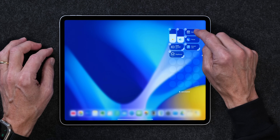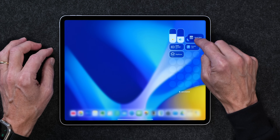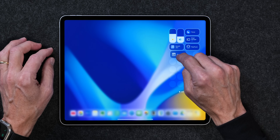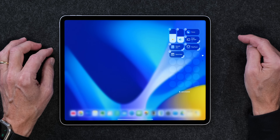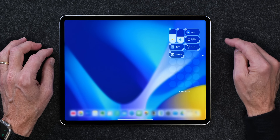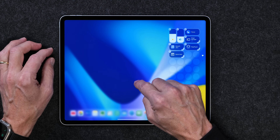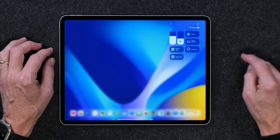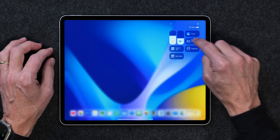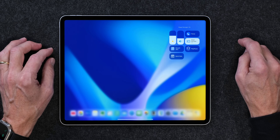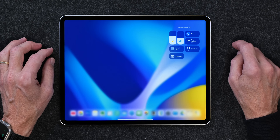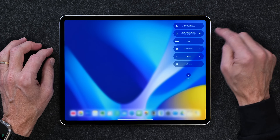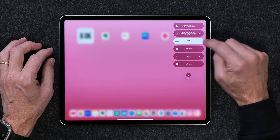You can also move these controls around. So I can move things down here any way I want — that makes sense to me. Now when I swipe down to Control Center, I have just the things I want. I can turn on Stage Manager right from here.